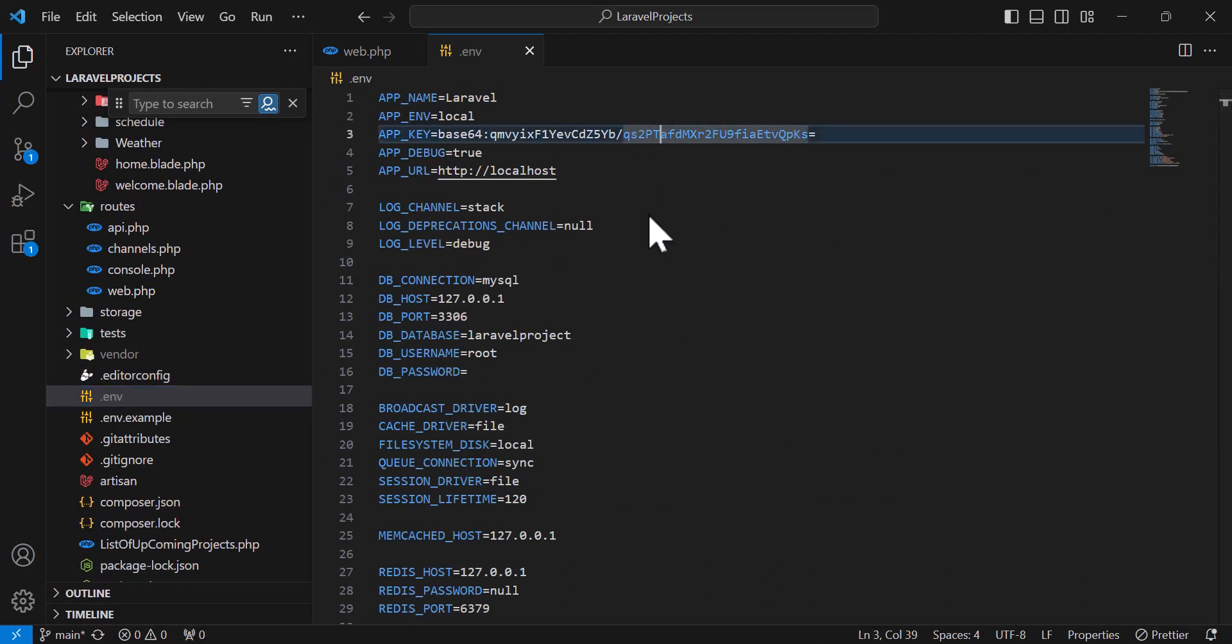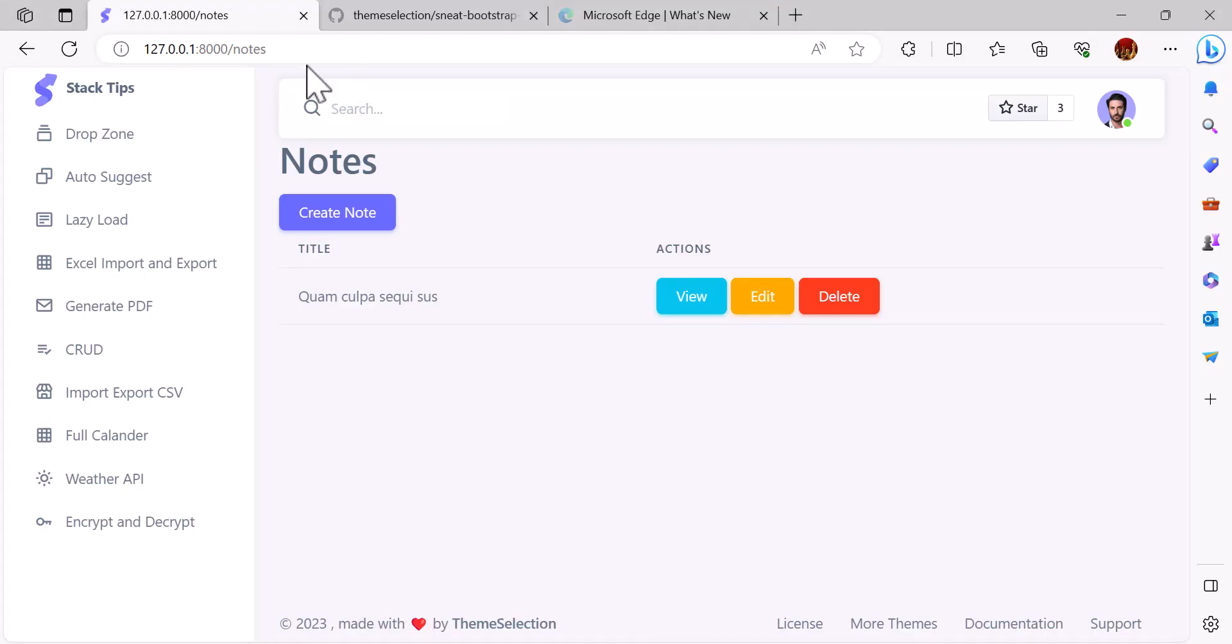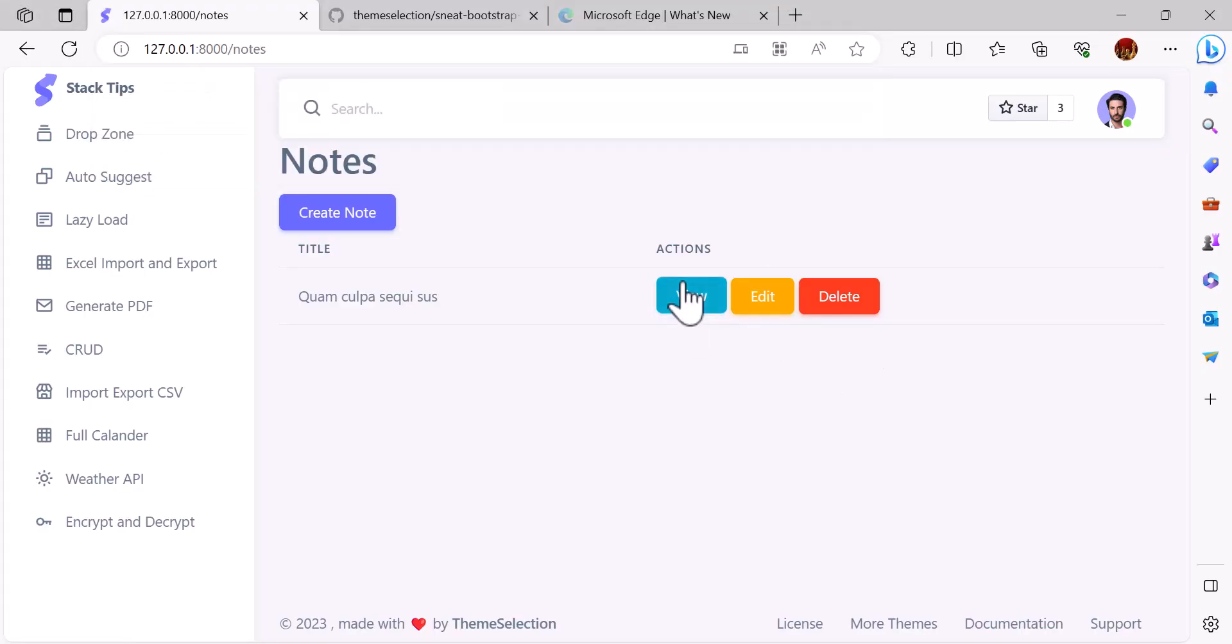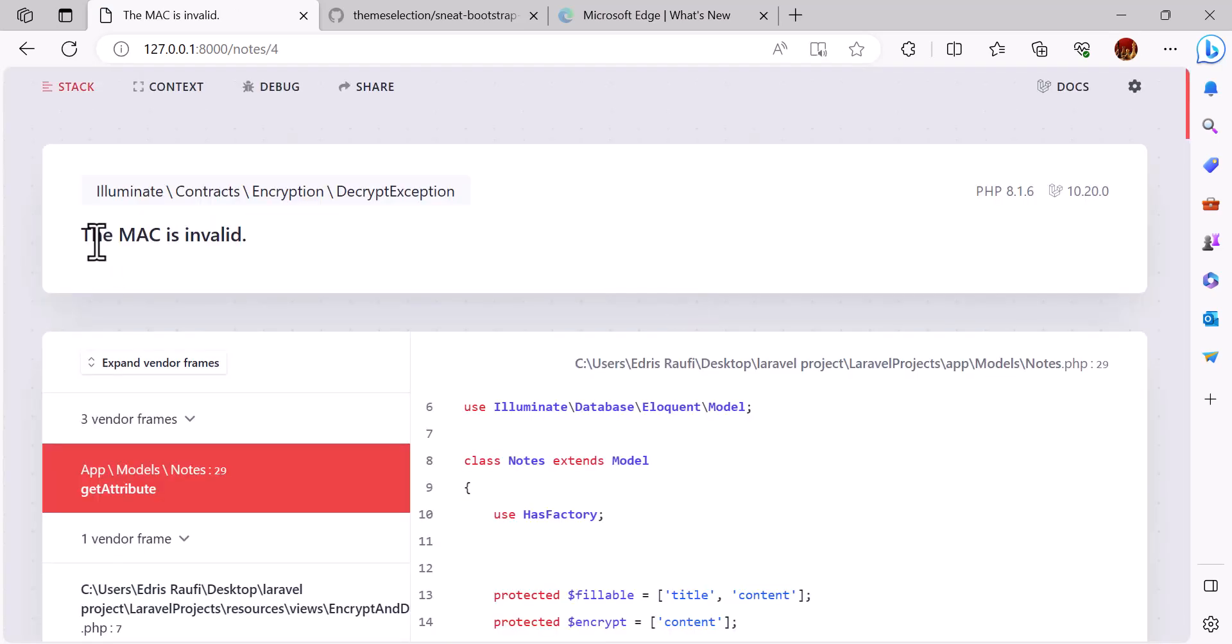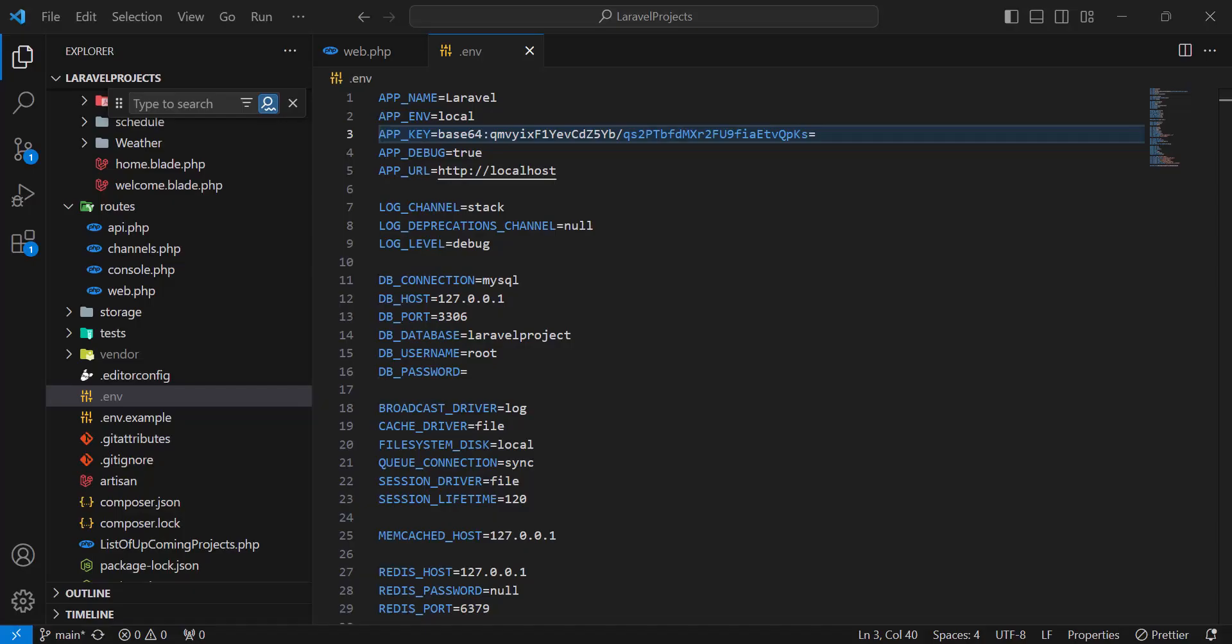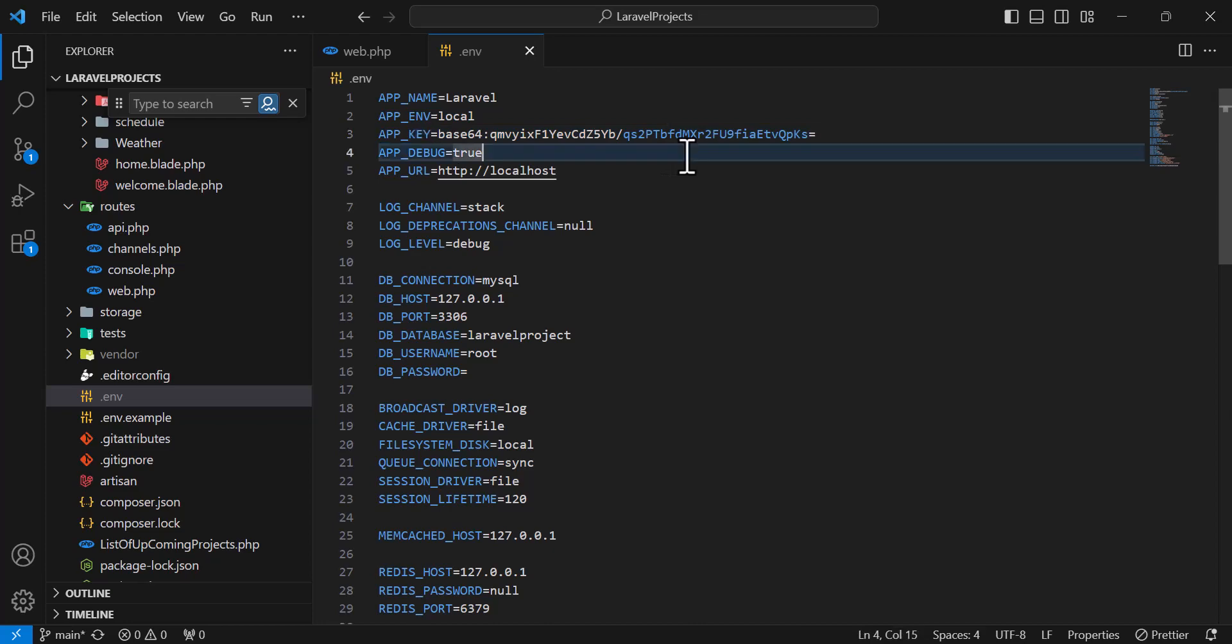For example, I type like this and go back to my project, click the view again. Again I get this error: the MAC is invalid. So the encryption is based on our app key, so let's undo this.